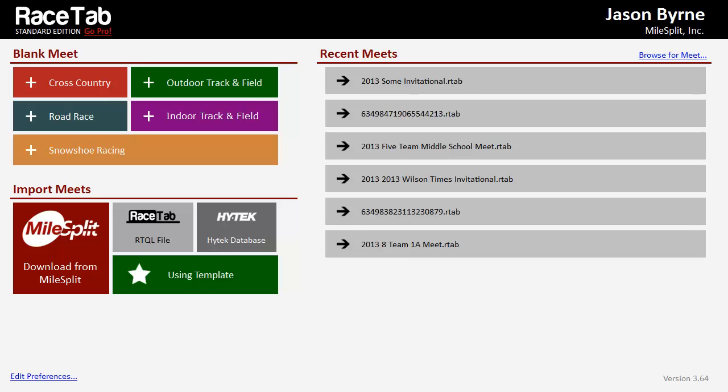All right, so let's set up a meet with Milesplit. If you are hosting online registration with Milesplit, God bless you, thank you. It's really easy from within Racetab to download that meet right from Racetab. No downloading file and importing necessary. You can do it right from Racetab.